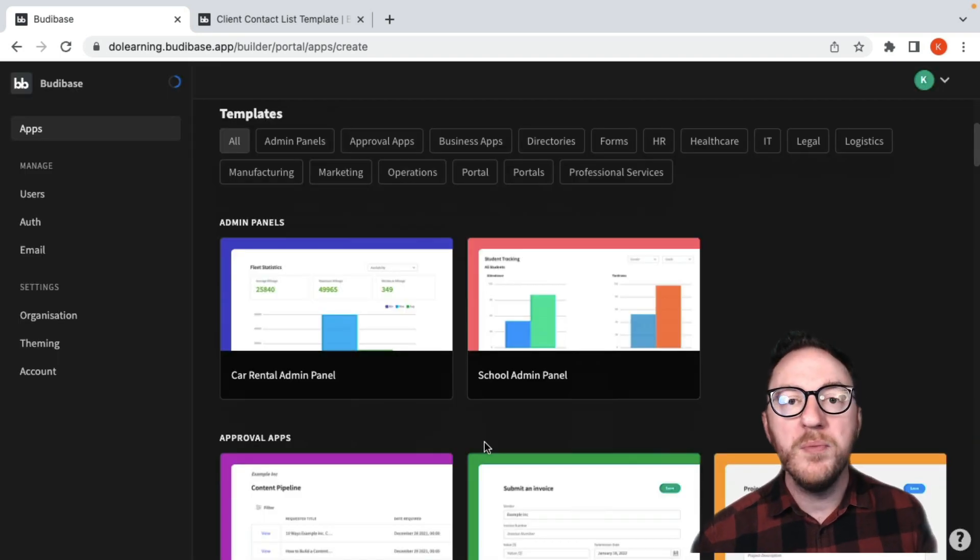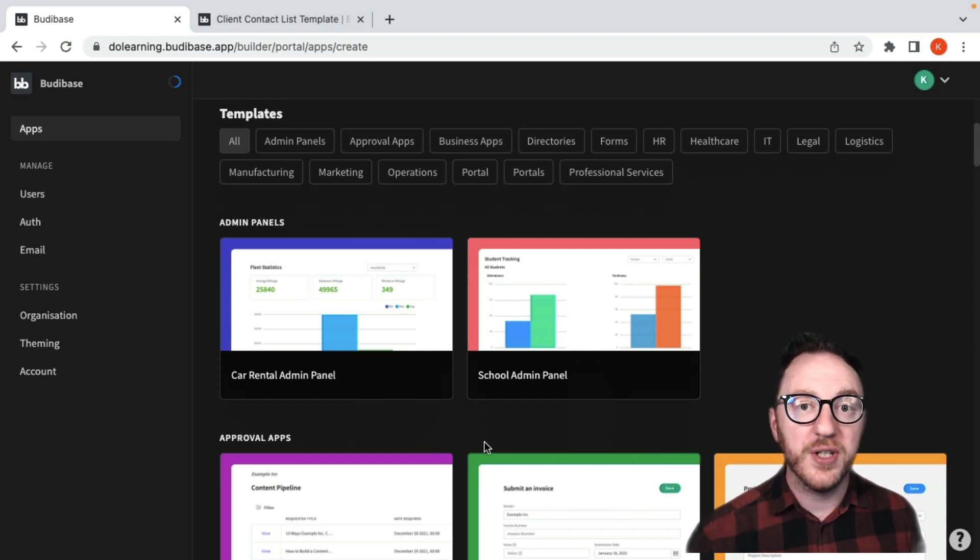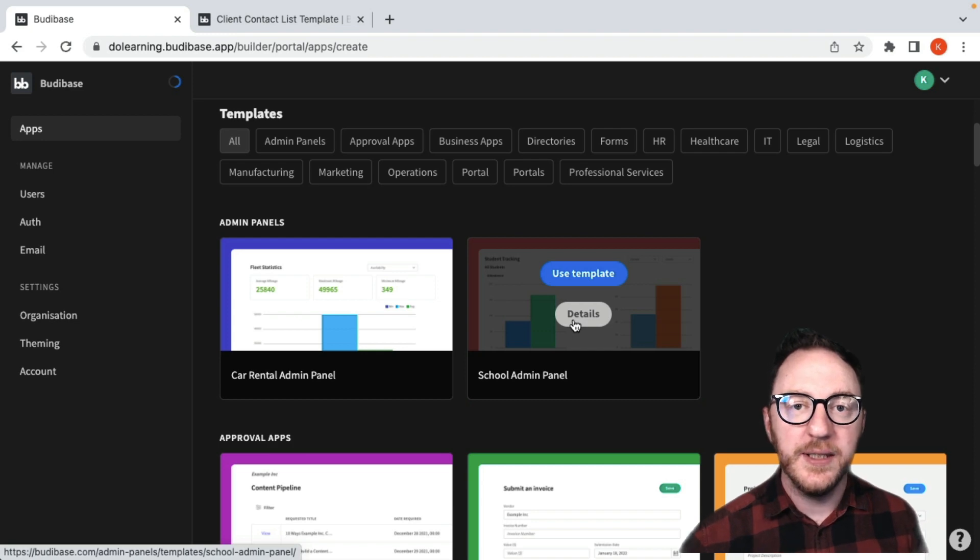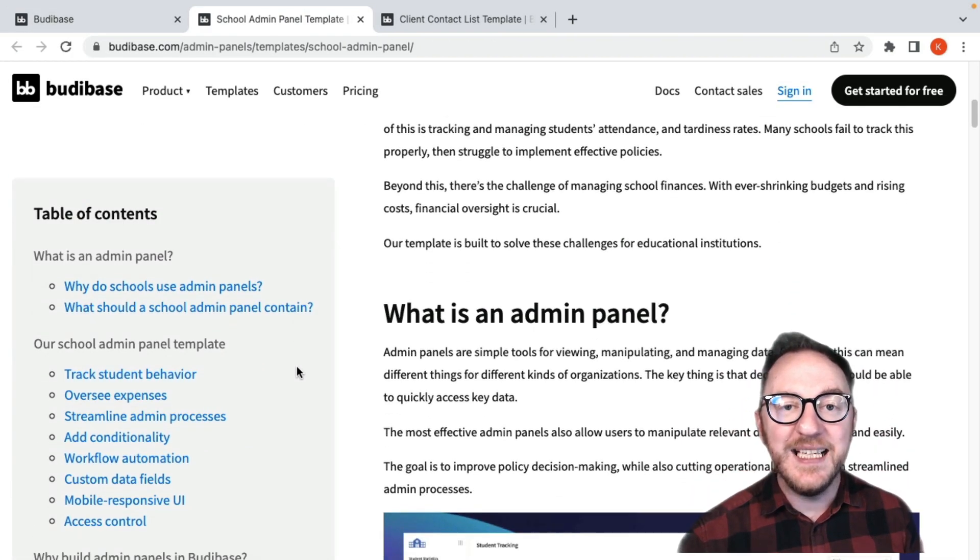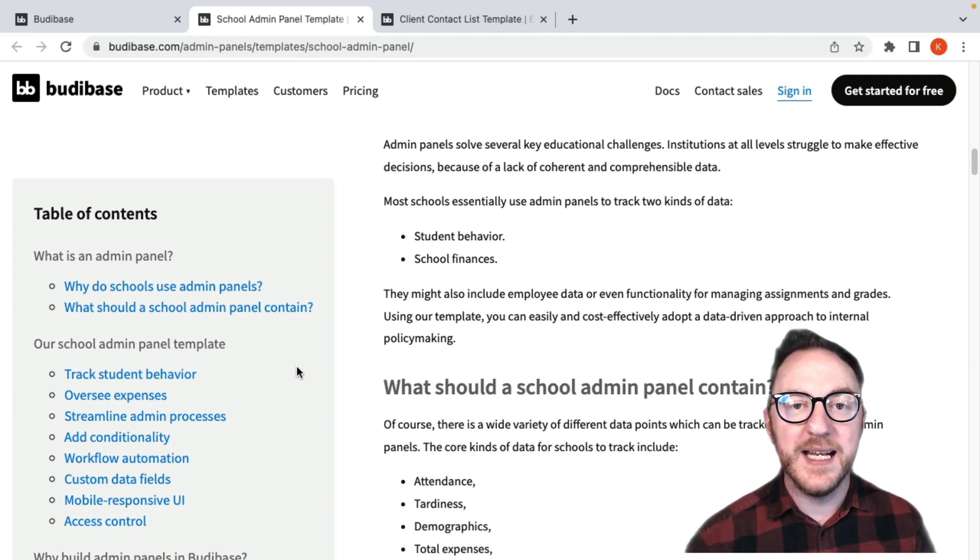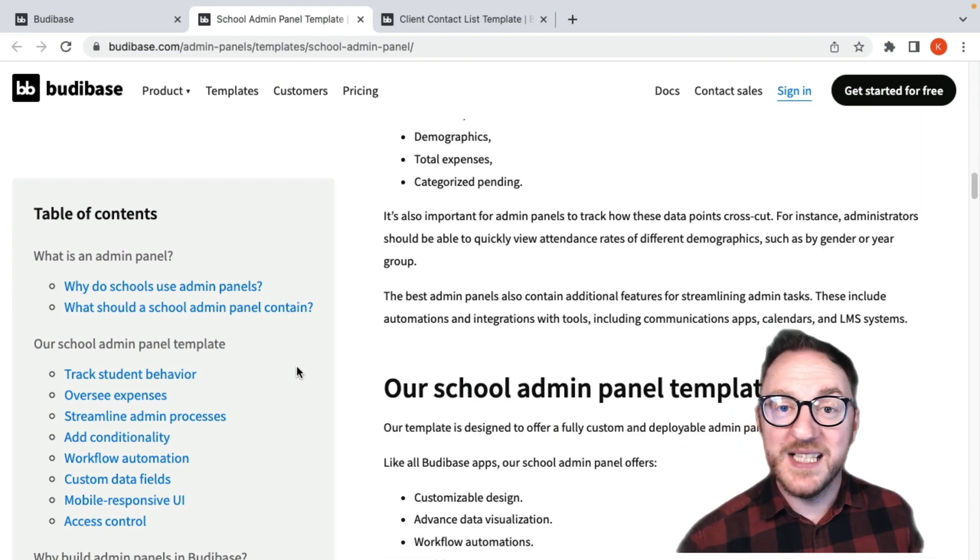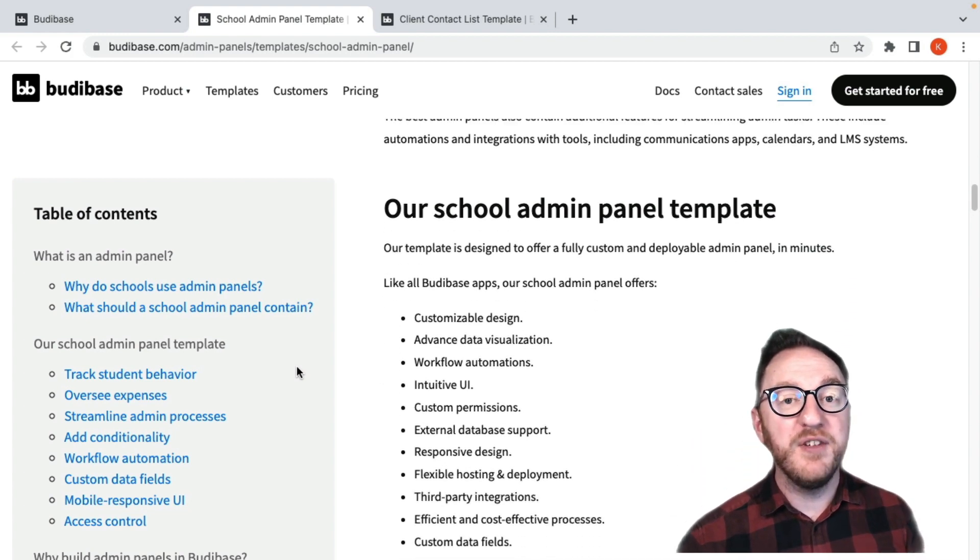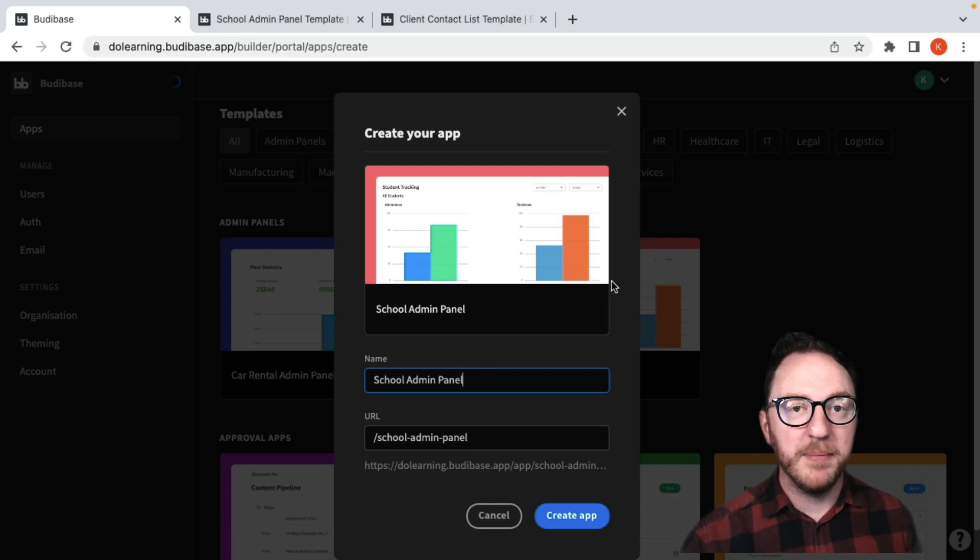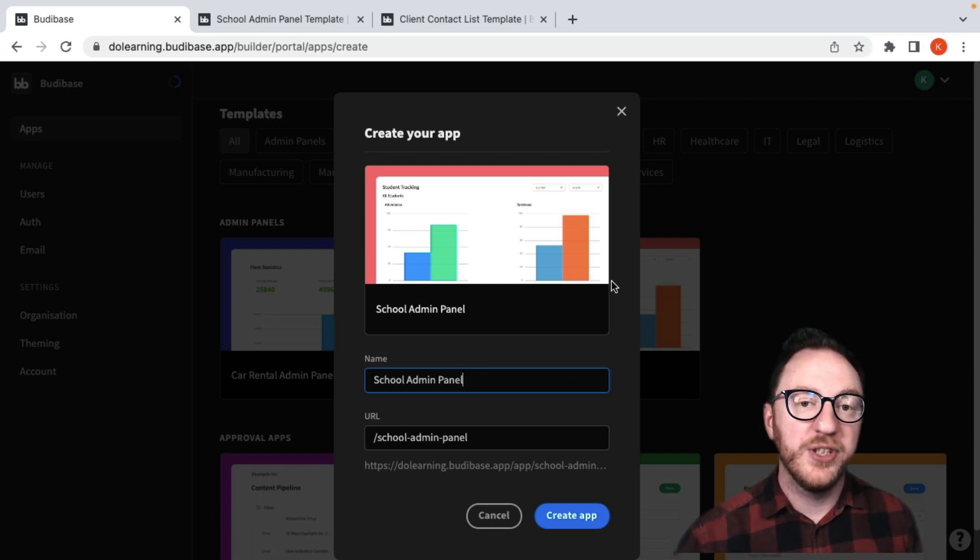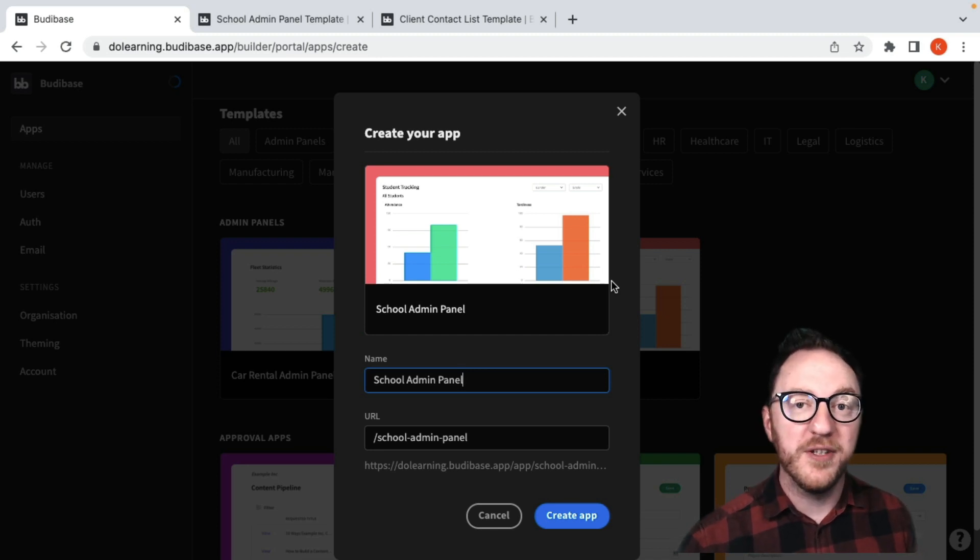You can also browse through the templates and see if there's one that fits your needs or gives you a head start as you build your application. Each of the templates has a details section which gives an outline for some of the technical details and some of the considerations that went into designing and building this template. It might be exactly what you need but it might give you some inspiration as you build your application. If you do decide to use a template, you can again name your application and give it its URL, and clicking the create app will bring you into the builder.